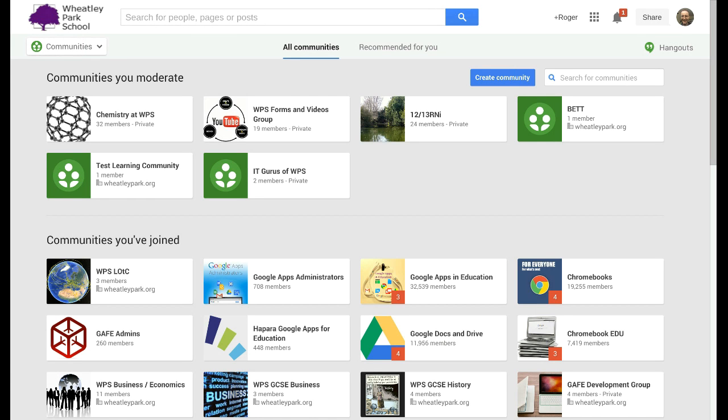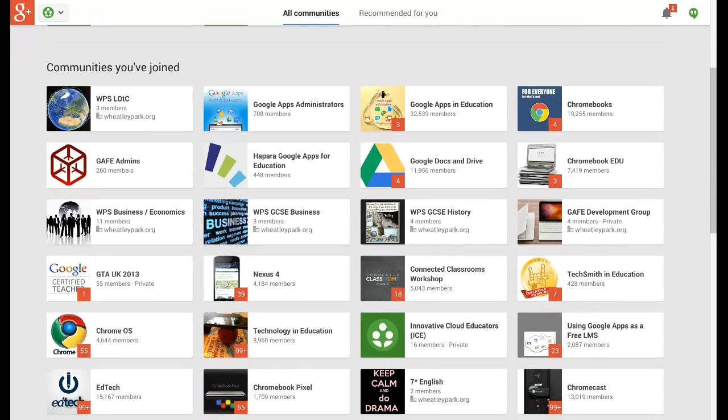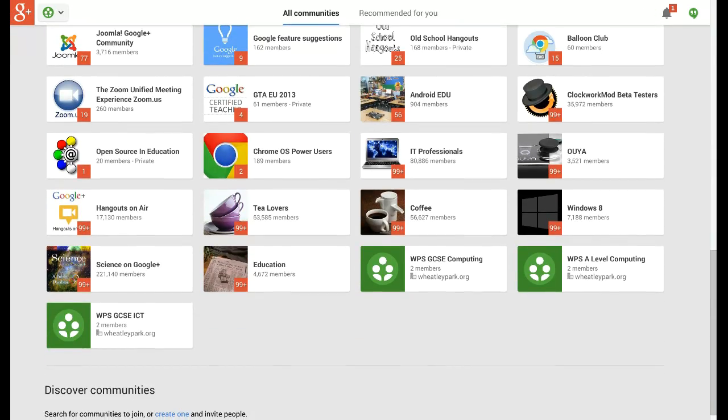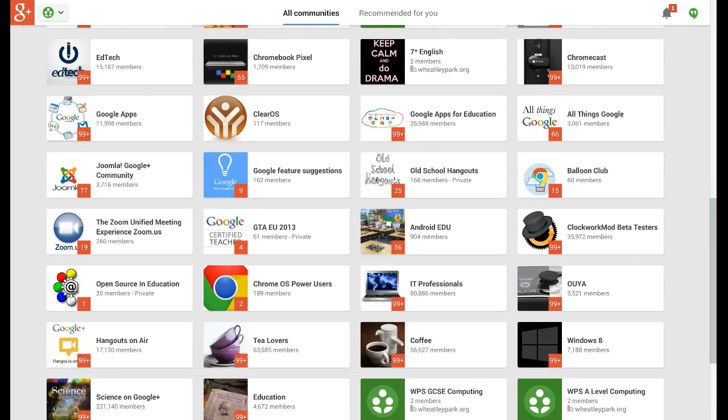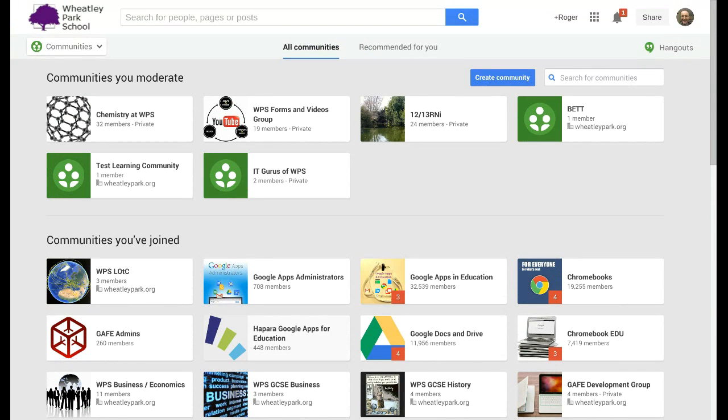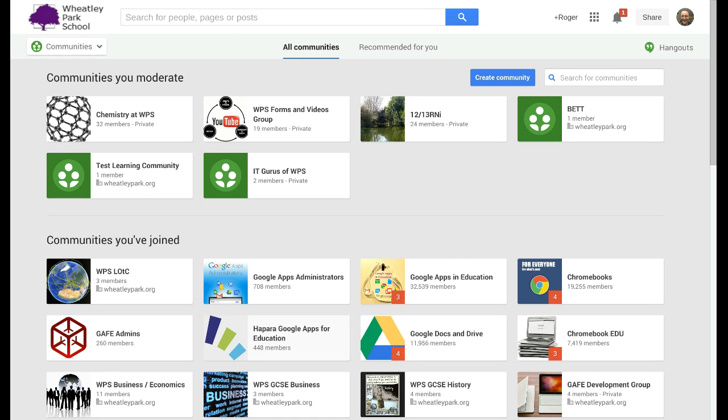Here we go. So I'm just scrolling through some communities. You can see there's a number of school ones here, like Computing and so on. So if you want to record a demonstration on how to do something, this is an ideal little tool.